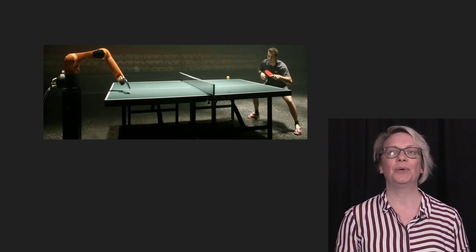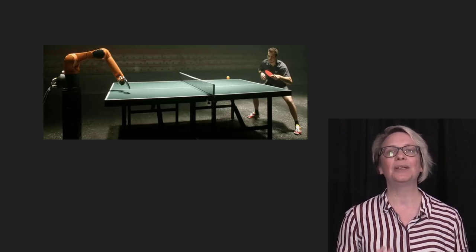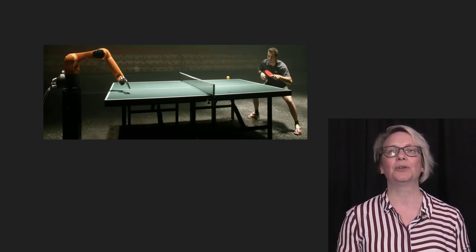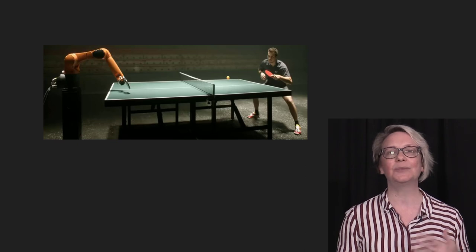AI is the creation of a program that can mimic these intelligent human behaviours — the ability for a computer to sense, reason, act and adapt.